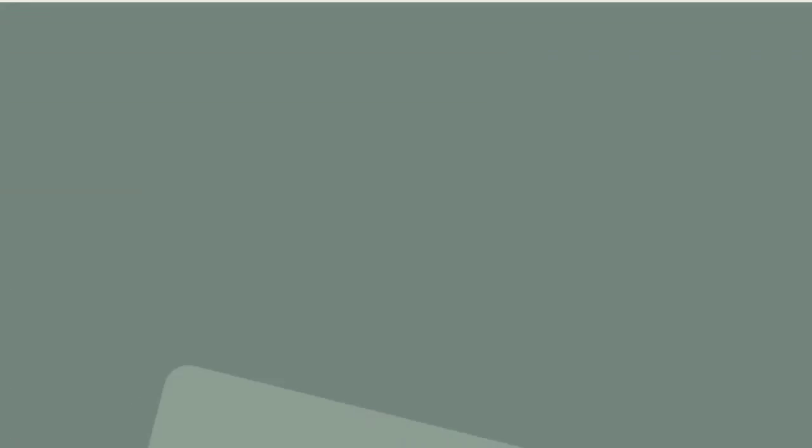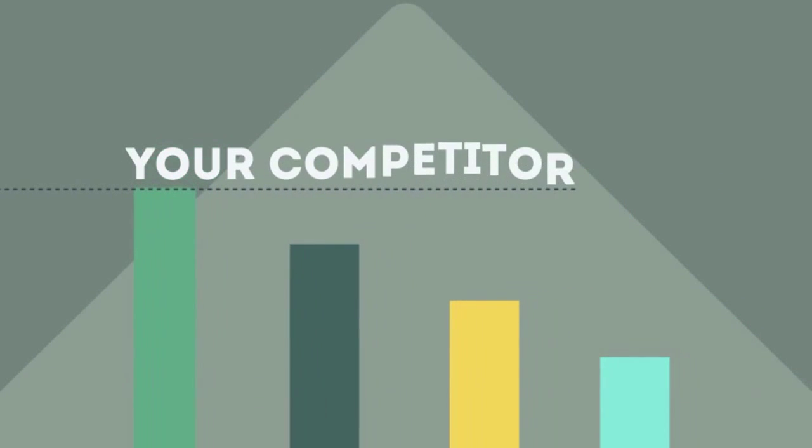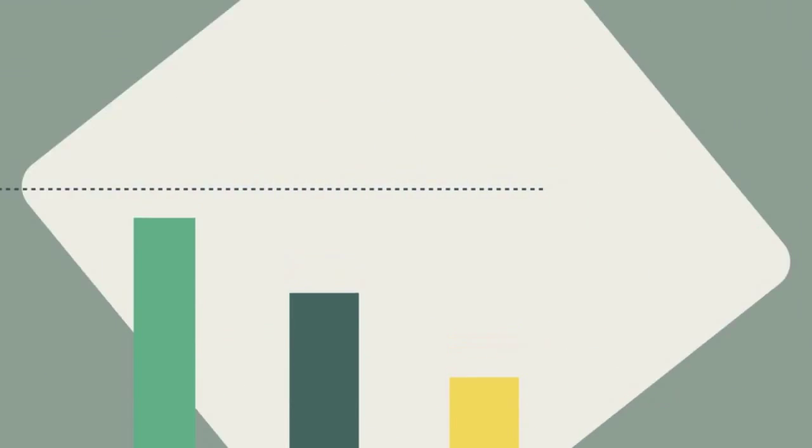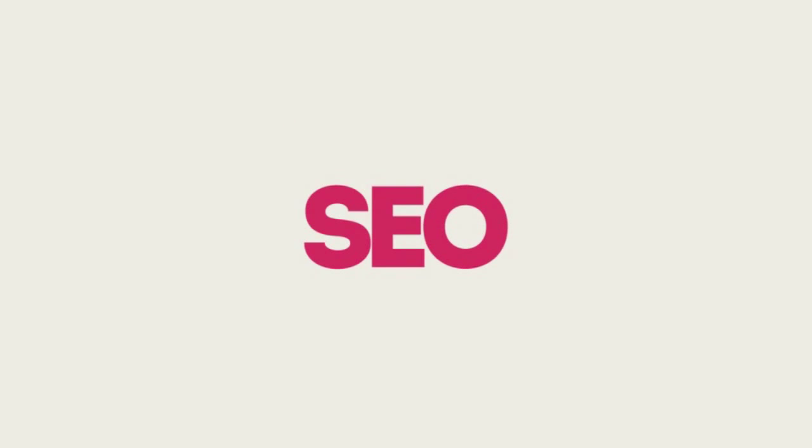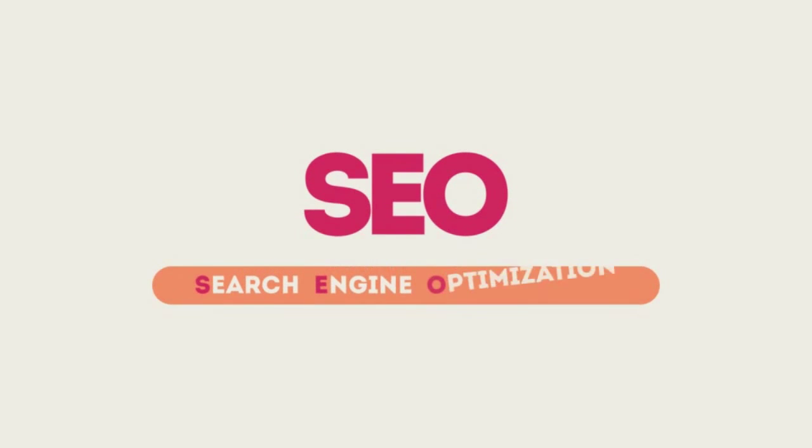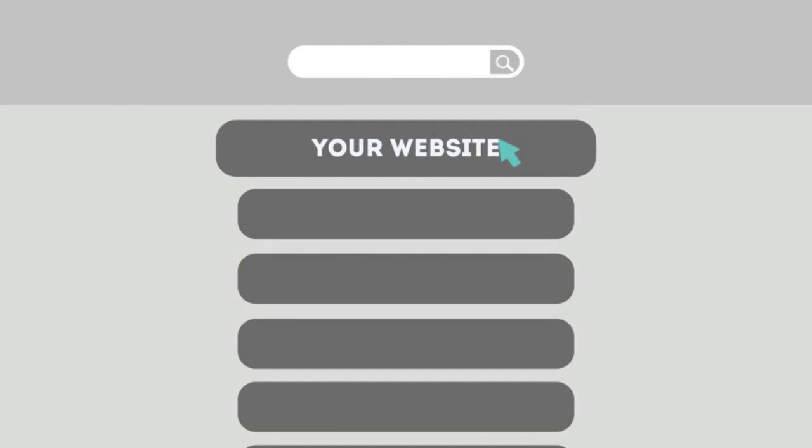If you've ever wondered why your competitor's rank is better than yours, then know it's because of a marketing technique called SEO. SEO means Search Engine Optimization. This technique helps your site rank higher than the millions of other sites in response to certain keywords when searched.